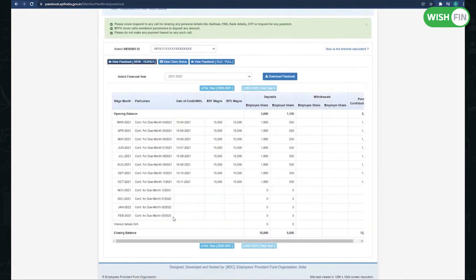Your EPF Passbook will open. You can also download your EPF Passbook. This was the process of checking your EPF Passbook through the website.